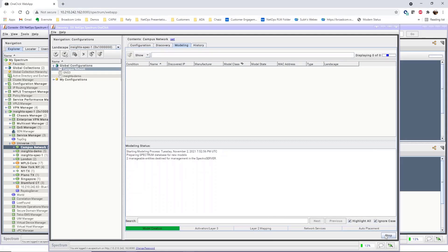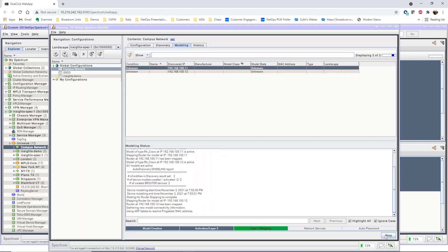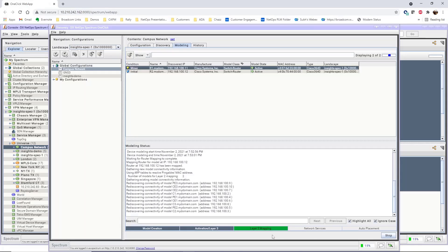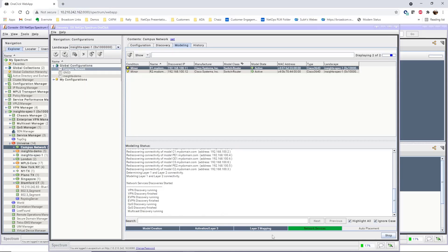the modeling phase starts and the focus switches to the modeling tab, where the list of modeled devices populates and the status of the active run displays as well. Along the bottom of the tab, the phases of the modeling process are displayed and each phase turns green as the modeling process moves through the modeling phases.